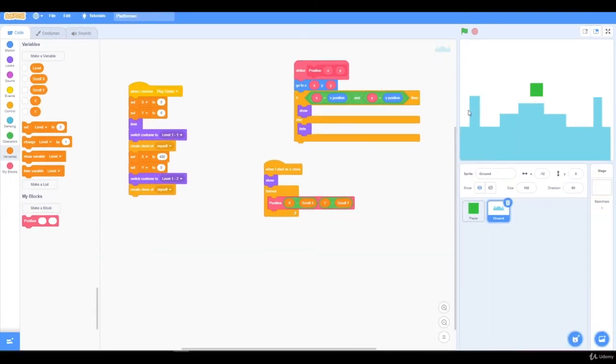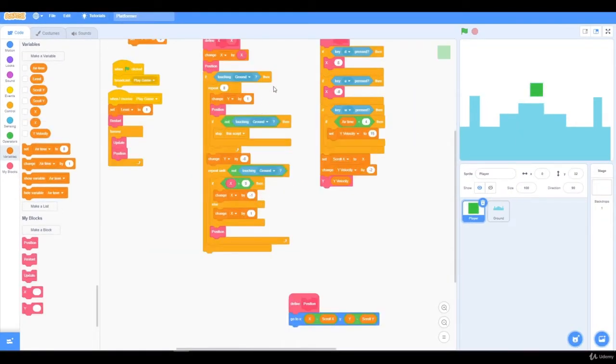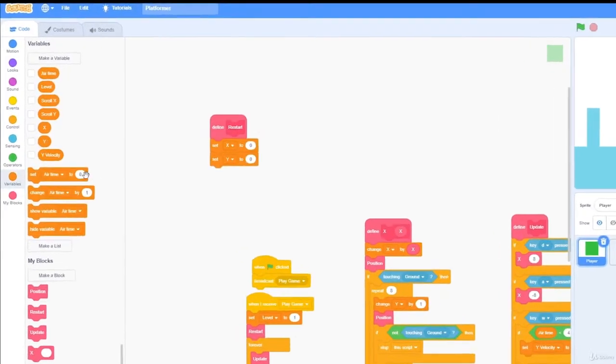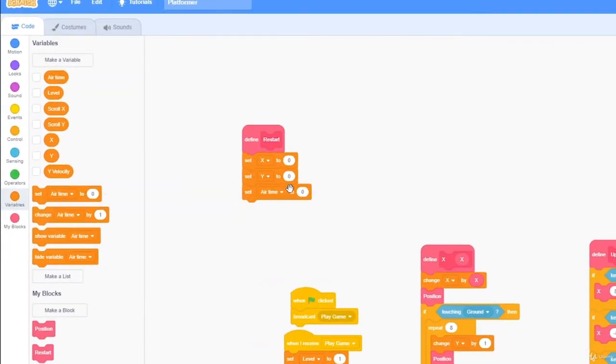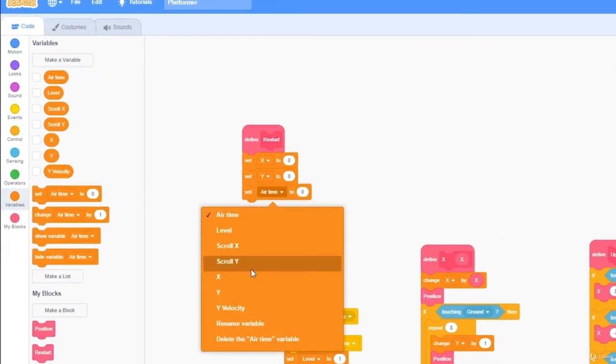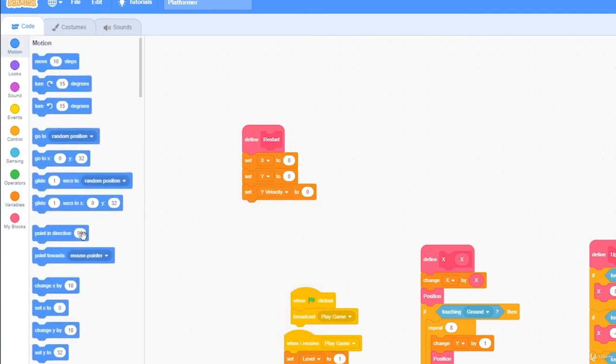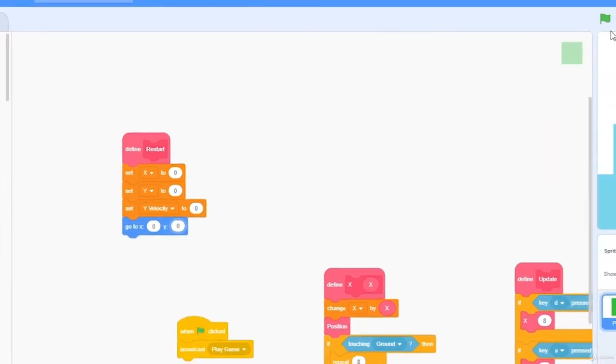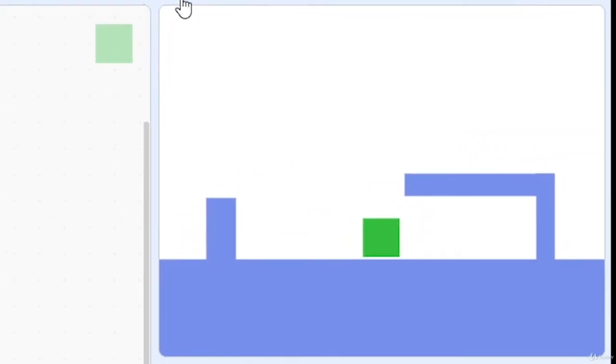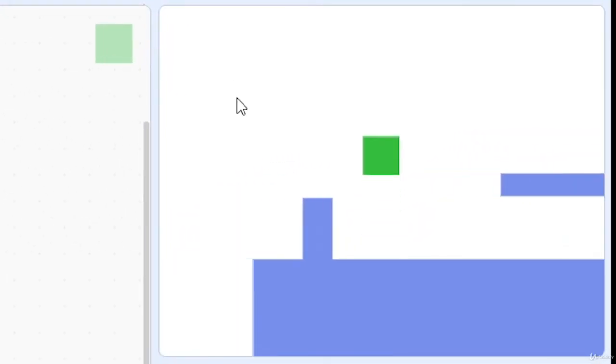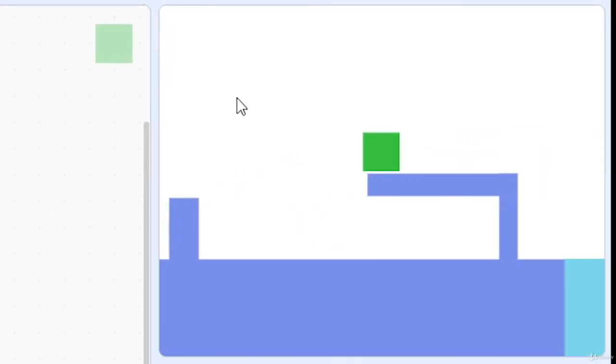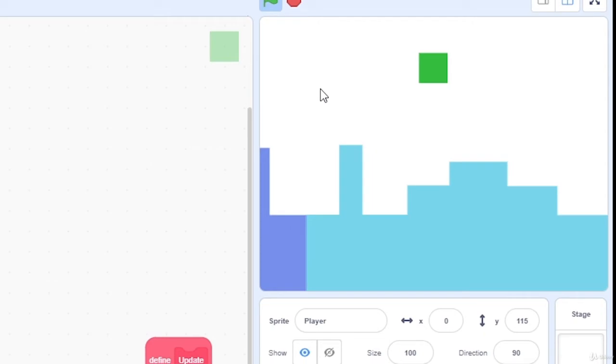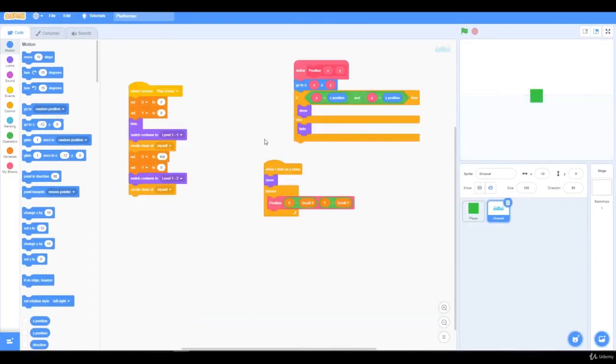I'm going to go back to my player sprite, and I need to, in the restart function, set y velocity to 0, and go to 0, 0. So when I press the green flag, I can move around, and you can see now there's a different level.